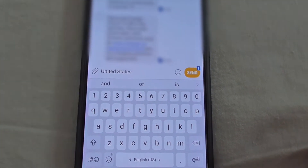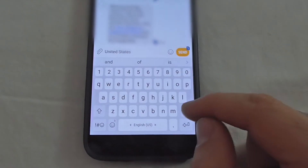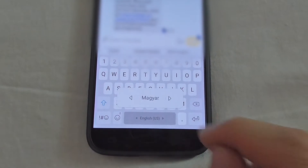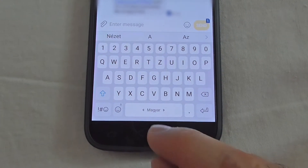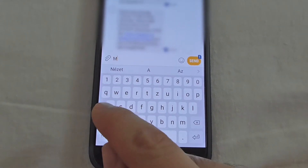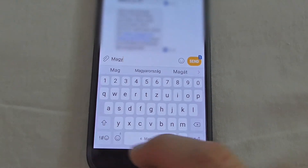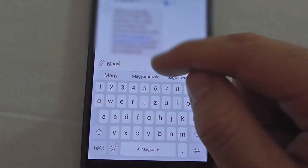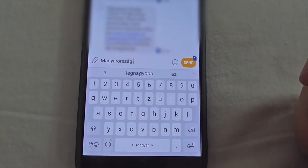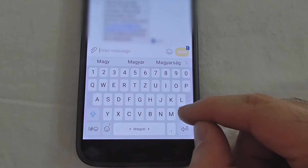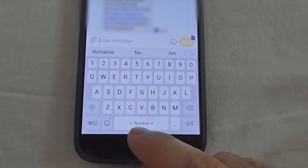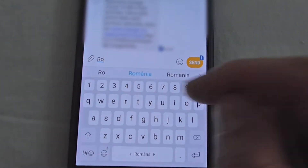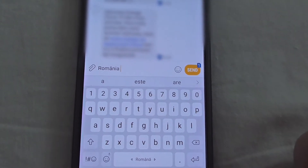It's now suggesting words as I type — that's the predictive typing in action. If I swipe on the spacebar, it switches to Magyar, which is Hungarian. Now if I type something, it automatically guesses what I should choose.